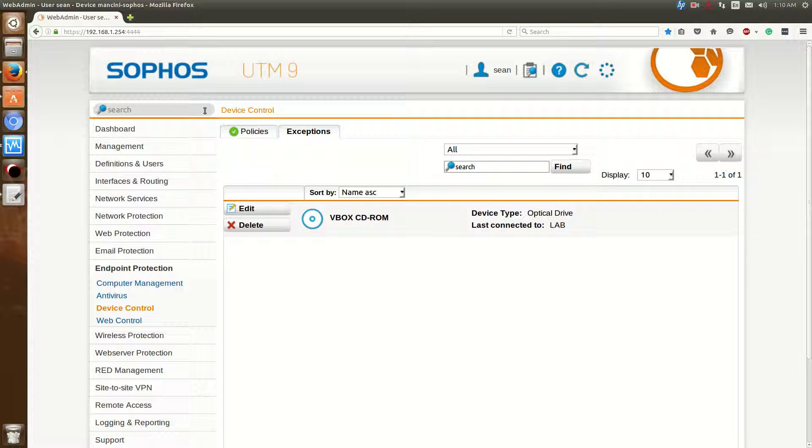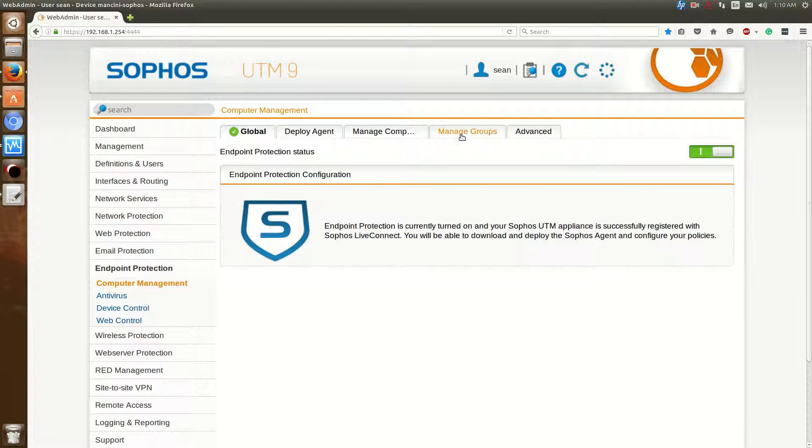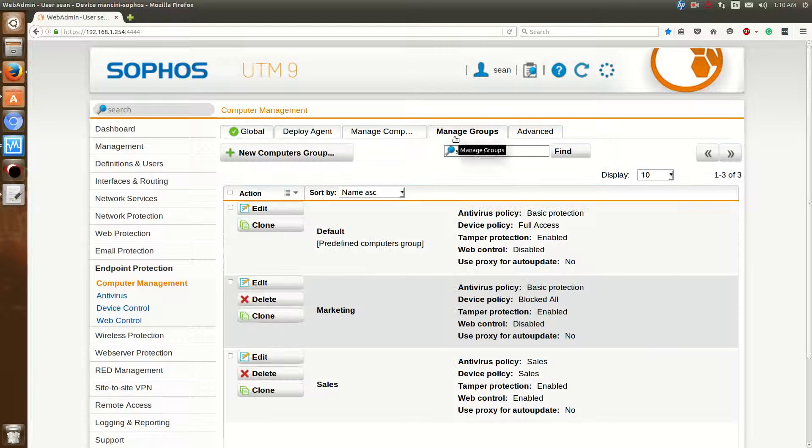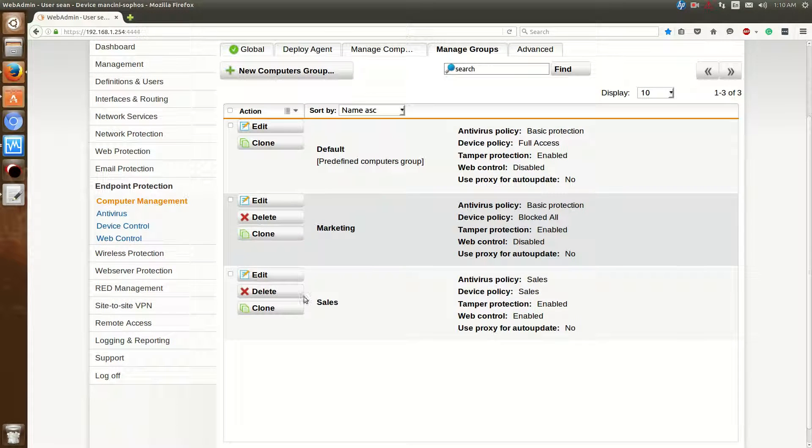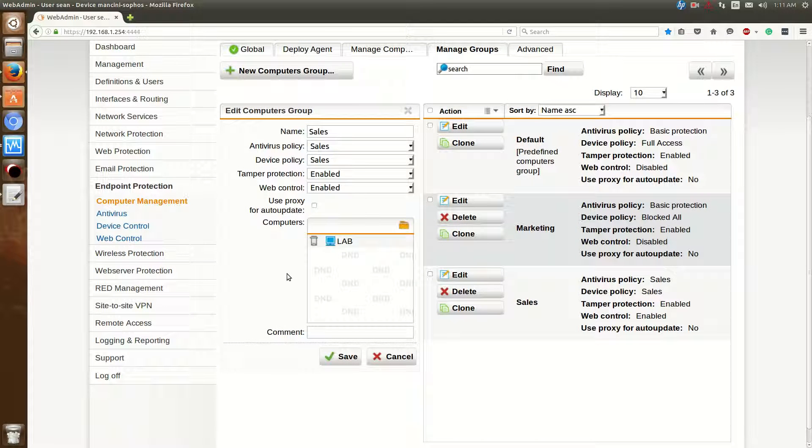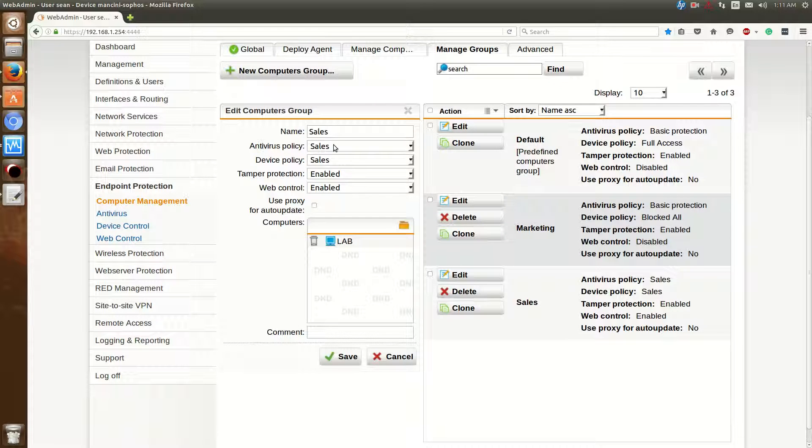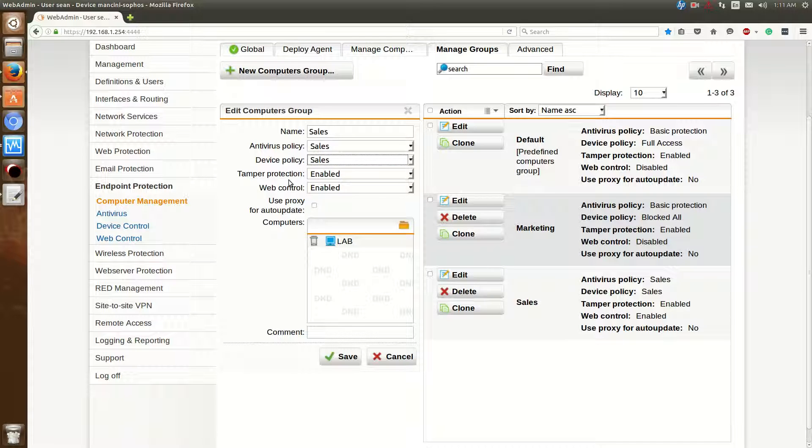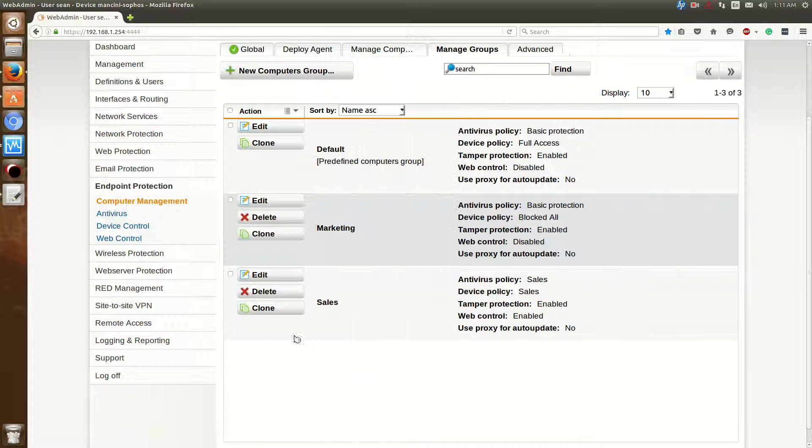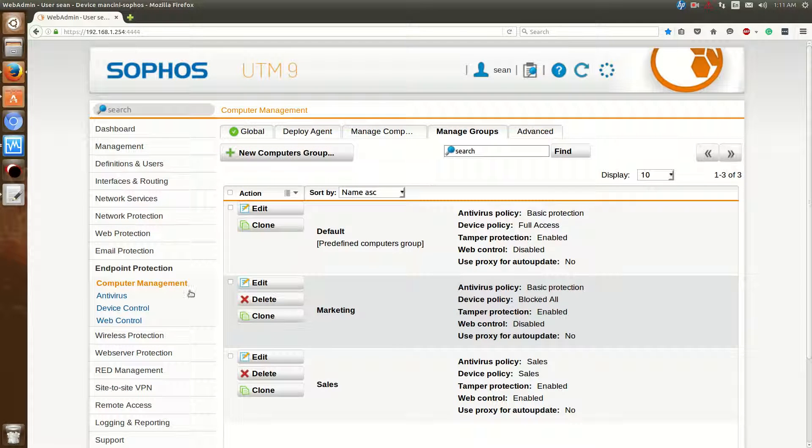After you've done that, we'll go back to computer management and now go back to manage groups. So now that we've created our policies, say we have in the sales department, my lab computer's in sales. Now you have the antivirus policy and I created one for sales and then device policy for sales. And now that's how you add a specific policy to a group. Hit save. And now that's how you configure the policy settings for the groups and for the computer.